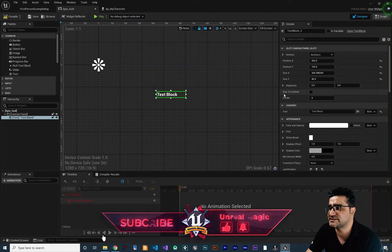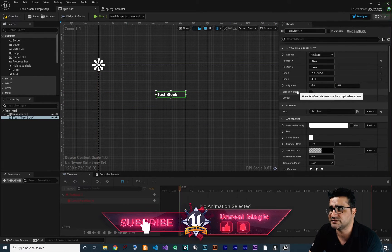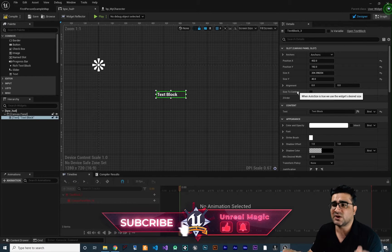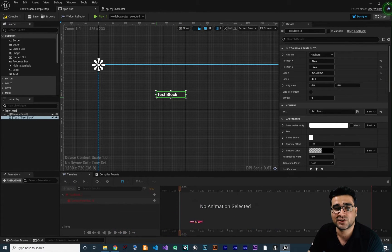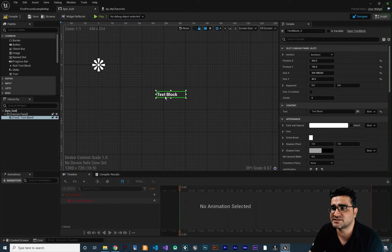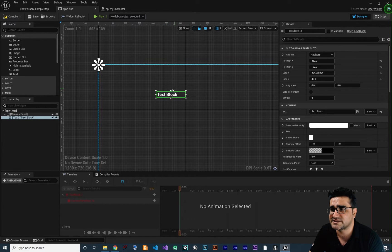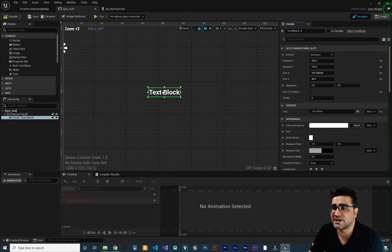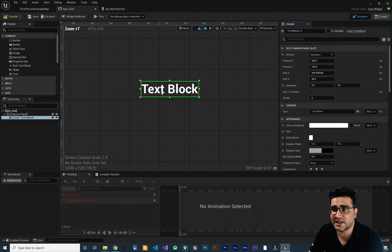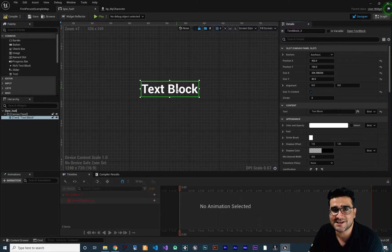The next property is size to content. Whatever is in this slot is called content. In this case, the content of this slot is this text. So if we set size to content, it will change the scale of our slot — the green rectangle — to fit the content, which in this case is this text.